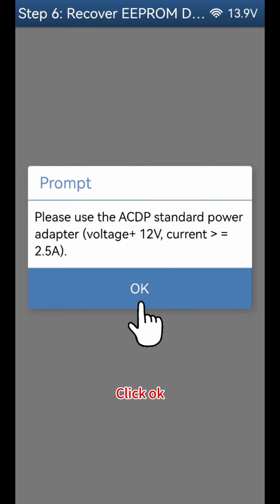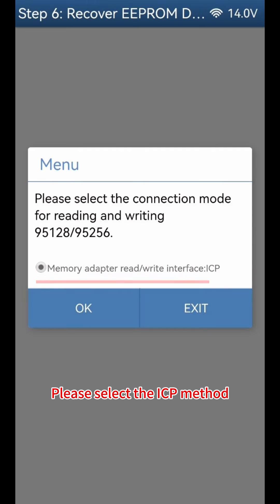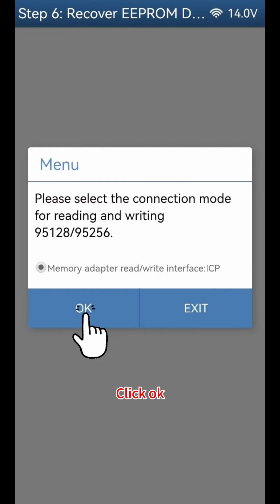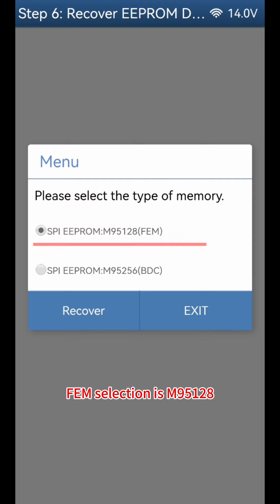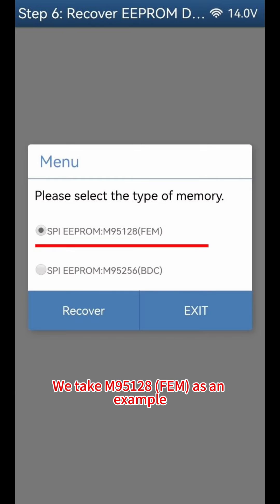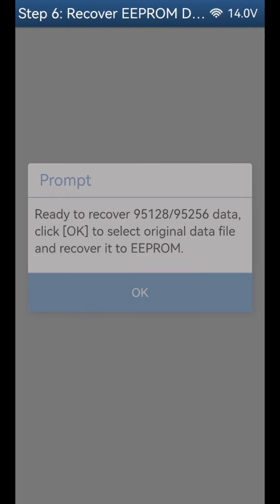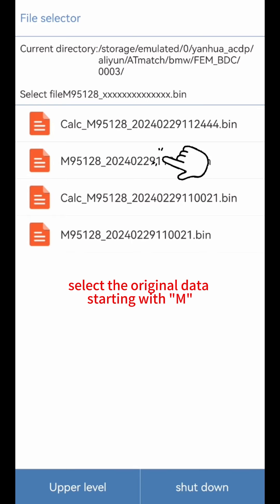Click OK. Please select the ICP method and click OK. FEM selection is M95128 and BDC selection is M95256. We take M95128 FEM as an example. Click Recover, then click OK. Based on the date and time, select the original data starting with M.